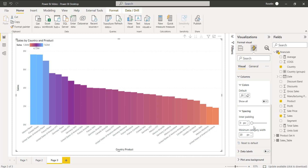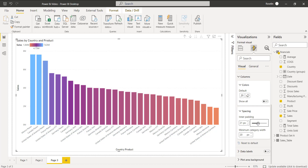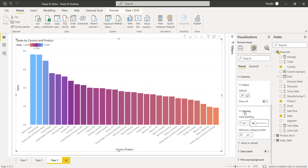So by increasing or decreasing the inner padding pixel under the spacing option we can adjust the spaces between each bar presented in the clustered column chart visual.